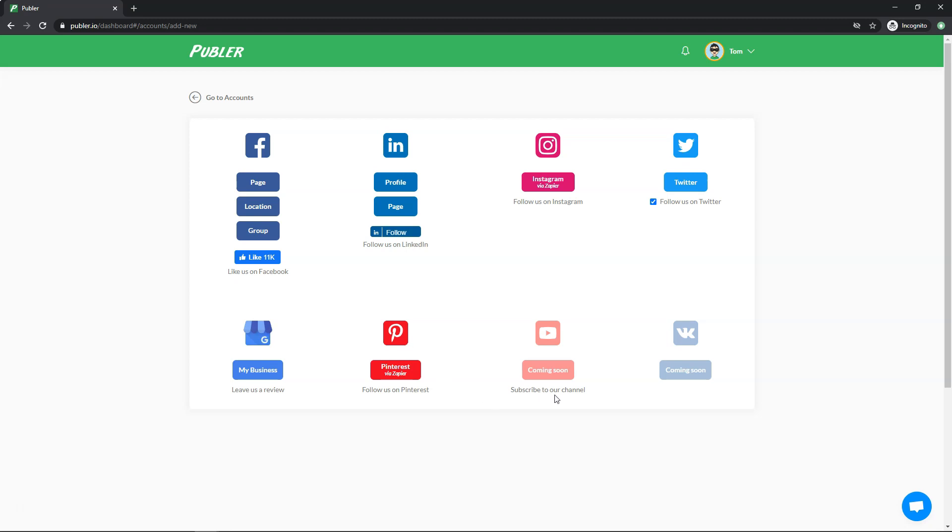They're also going to have YouTube coming soon. So they've been rolling out new platforms and improving this each month. Again, I did say it was one of the newer ones on the block. So you could just click on one of these and then link it to your account. Basically just has to make that connection between your account and this area. And then you can manage it all from this one area within Publer as like the central hub.